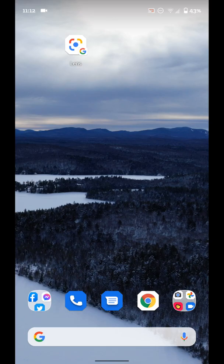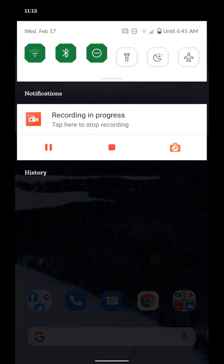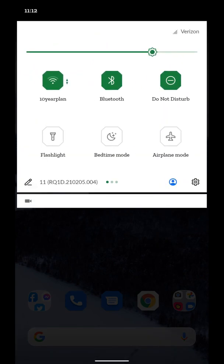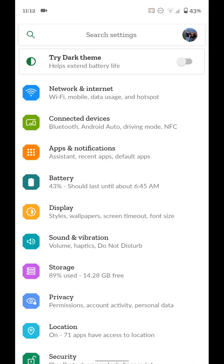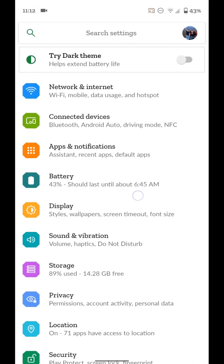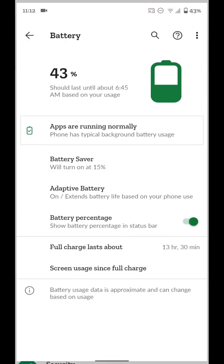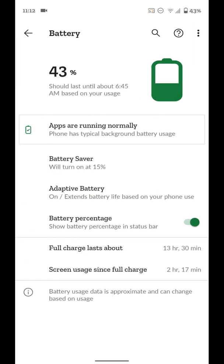So the first thing we want to do is jump into our phone settings by swiping down twice from the top. And then you can see your settings icon in the bottom right. Then you want to go to battery. You can already see it already says our percent and about how long it should last. So let's tap on that.